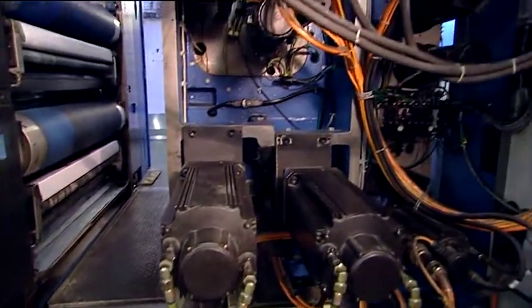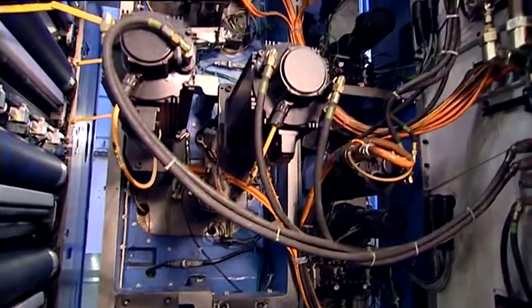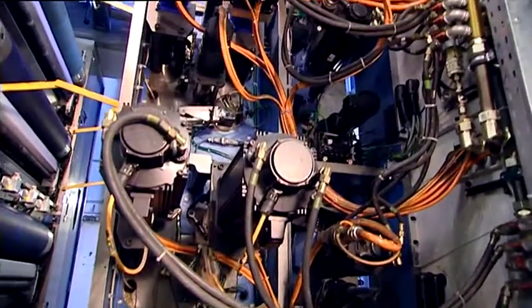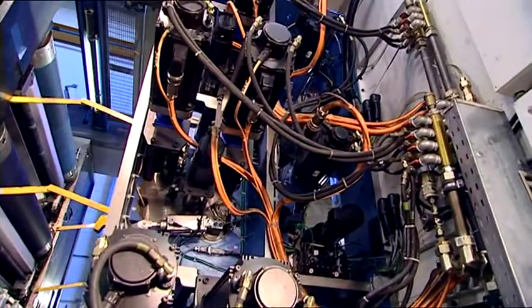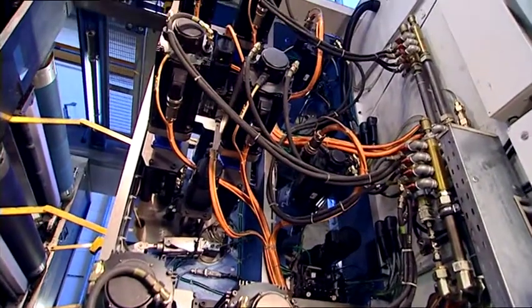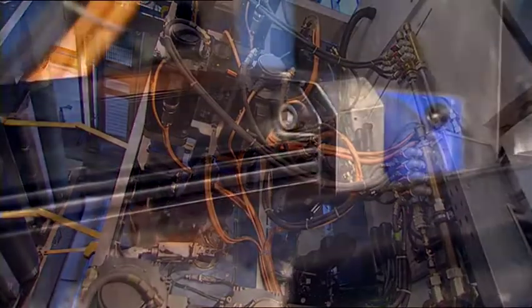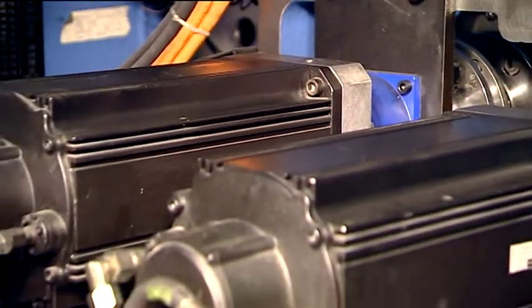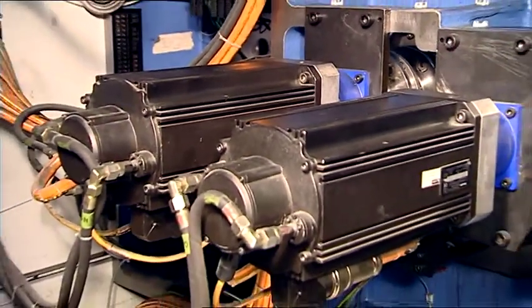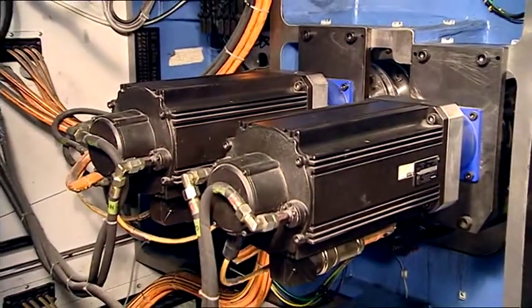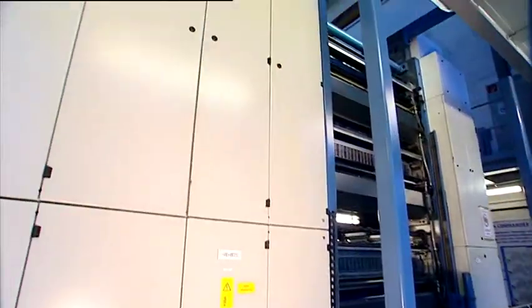Every cylinder and every inking unit is driven by its own AC motor, ensuring very high user convenience in make ready and maintenance operations. The gearless printing unit manages without oil, another plus for the environment.